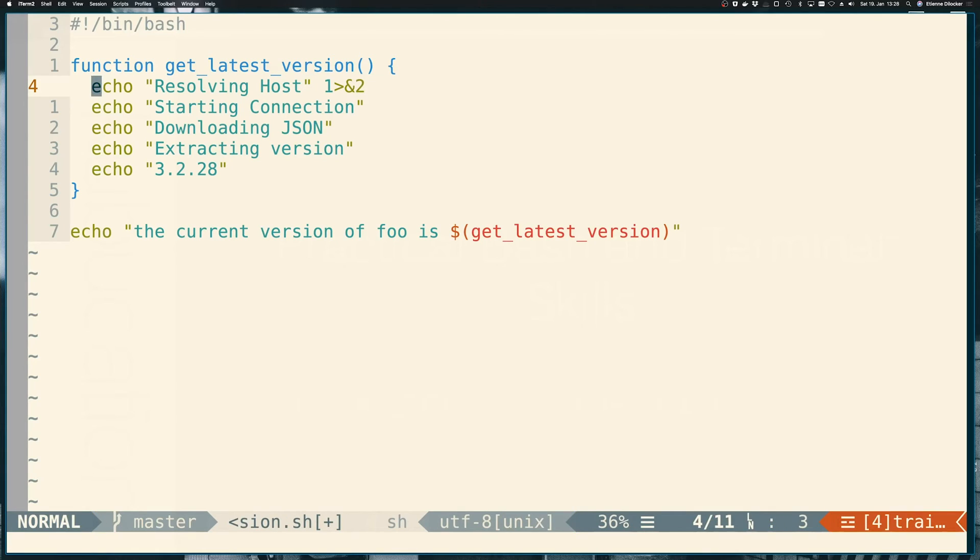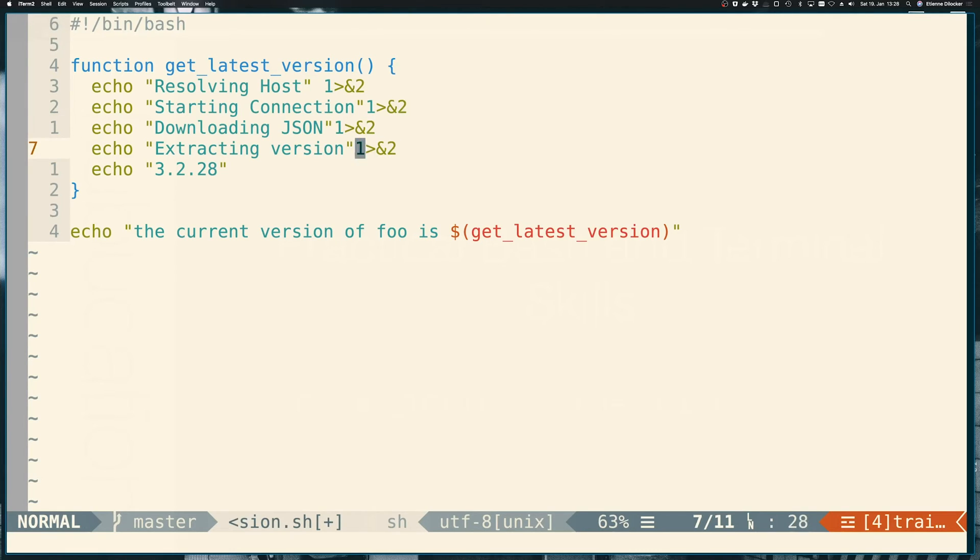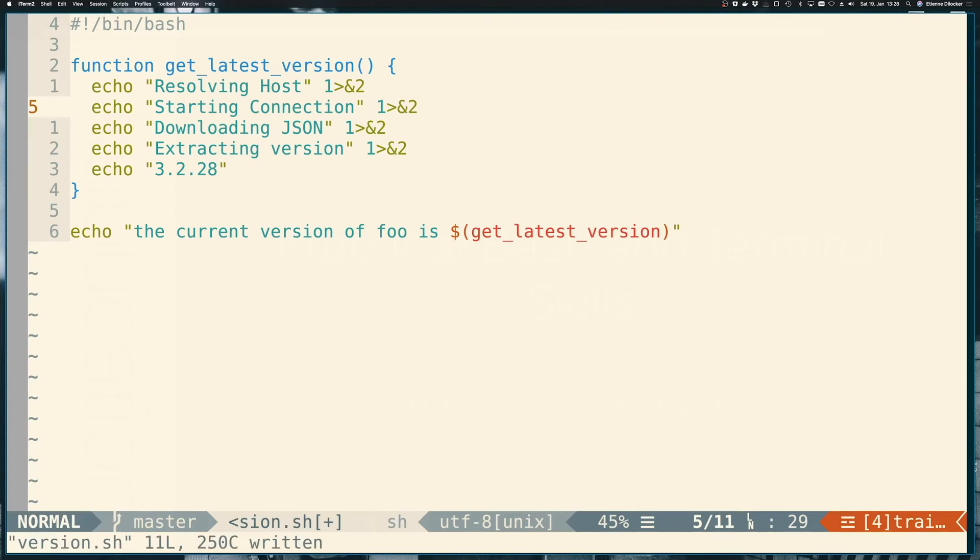So because echo by default echoes to standard out or stream one, we now say we redirect stream one to stream two. So let's run that again on here, on here, on here. So missing spaces here. I think they're important. Cool.